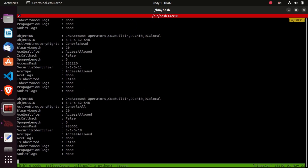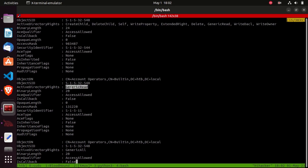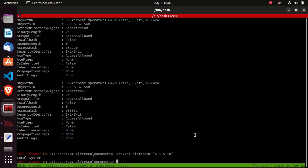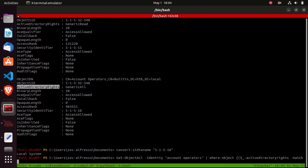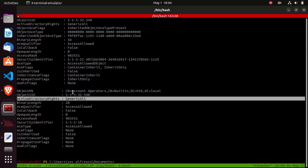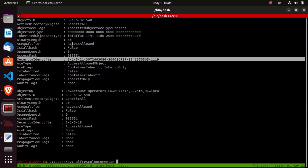Now let's filter only for GenericAll by piping to Where-Object { $_.ActiveDirectoryRights -match 'GenericAll' }. This returns only objects with GenericAll on account operators. To do this for all groups, we use a foreach loop: foreach ($group in $groups) { Get-ObjectAcl -Identity $group.SamAccountName | Where-Object { $_.ActiveDirectoryRights -match 'GenericAll' } }. We then use Select with calculated properties using Convert-SidToName to get readable names for the SecurityIdentifier and ObjectSID.